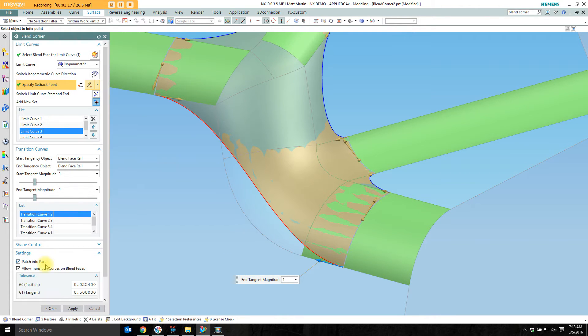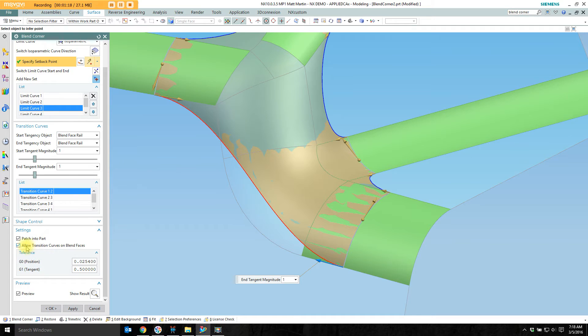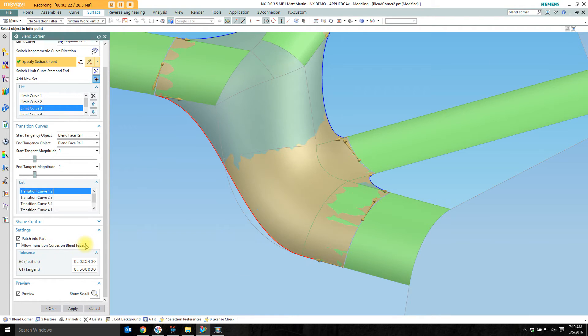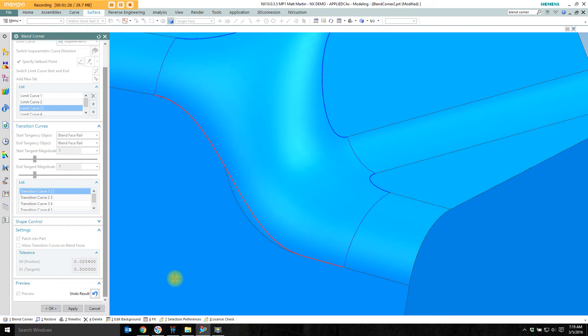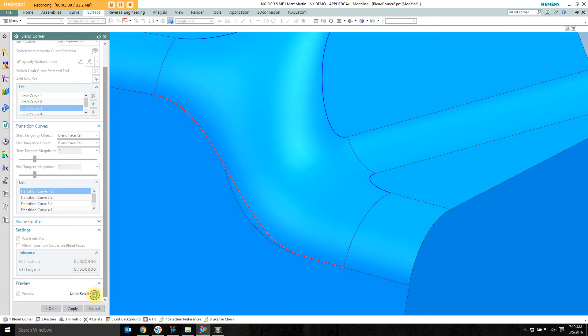Under settings I'm going to uncheck allow transition curves on blend faces. And it starts to clean it up pretty nicely. If I look at the show the result I still have a patch that's not quite taken care of here.